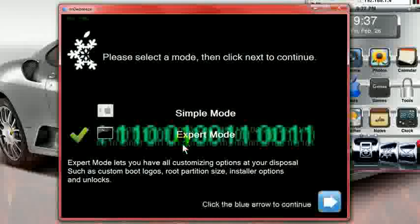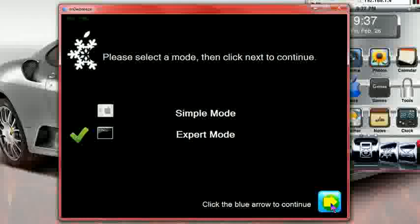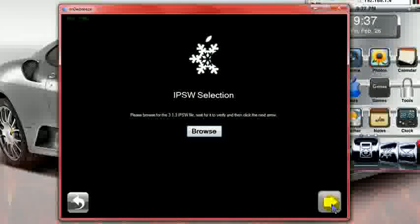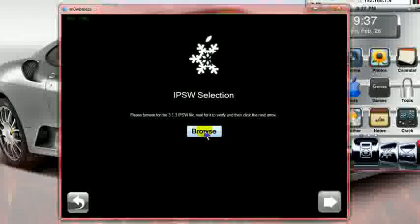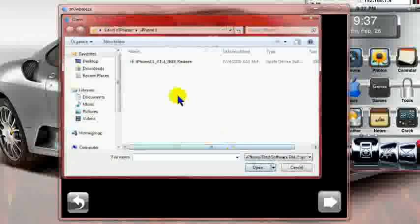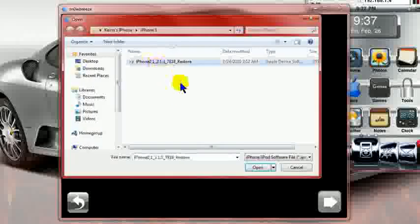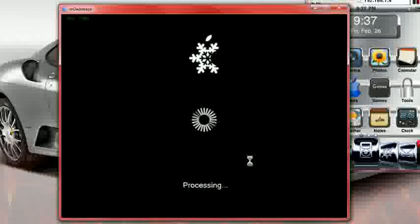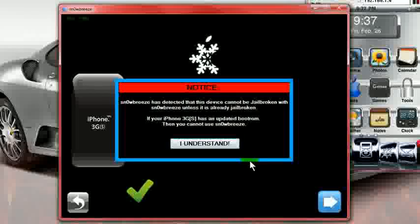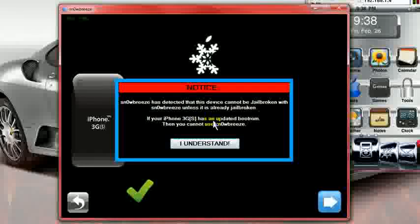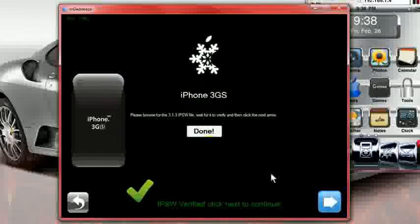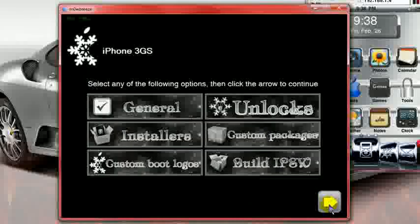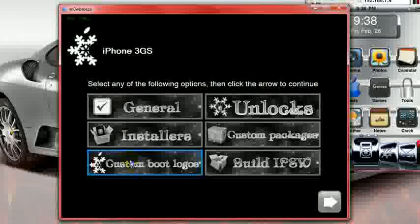Go into expert mode. Always go into expert mode. Hit next. You're going to look for the firmware you downloaded 3.1.3. Once you find it, you're going to open it up. Hit okay. It's going to process to make sure that it can be used. It says that it can be used. It also says that your device must have been jailbroken prior to this. Hit okay. Go next.